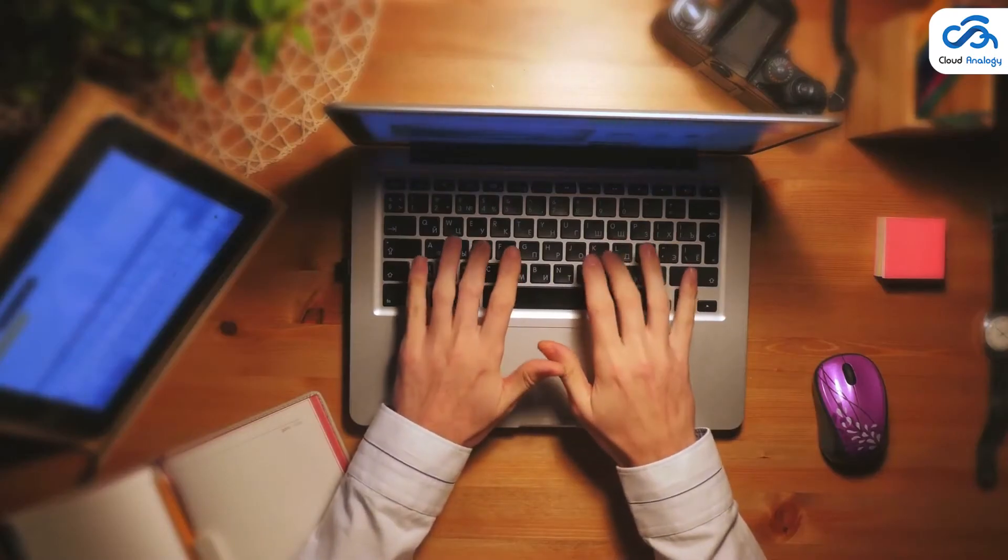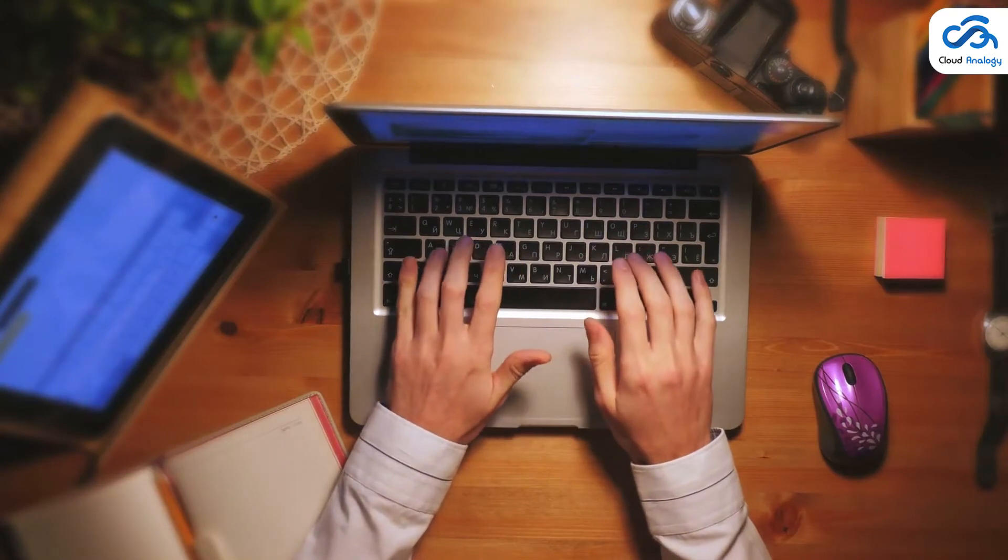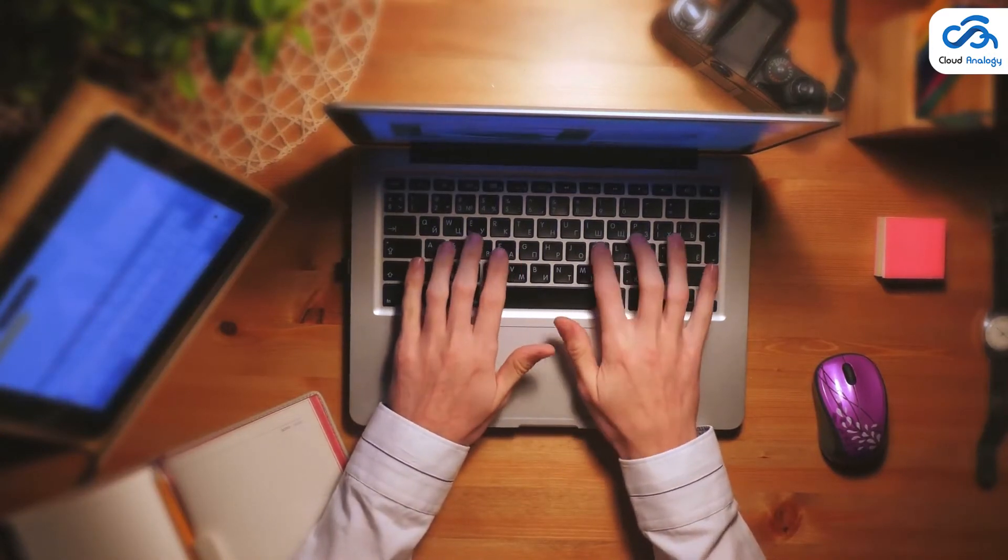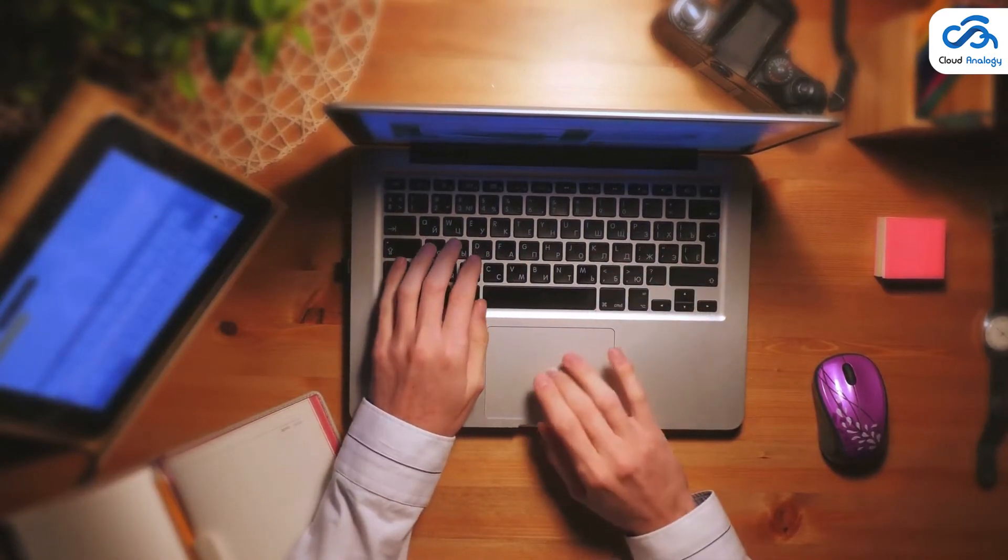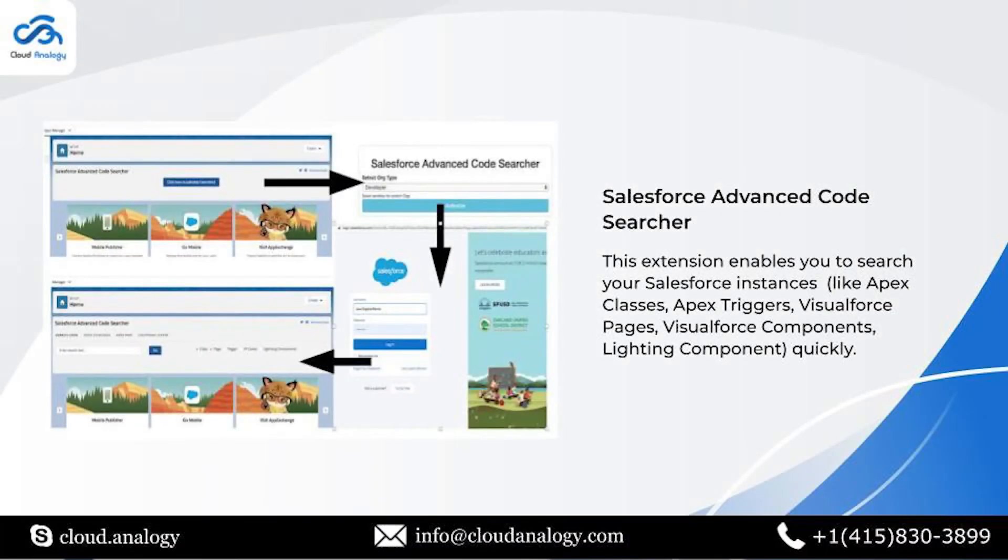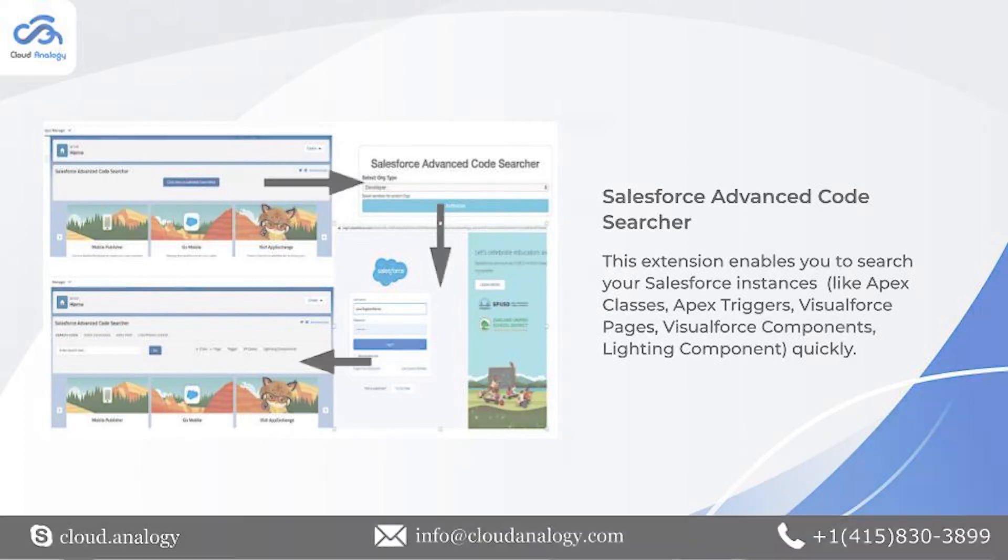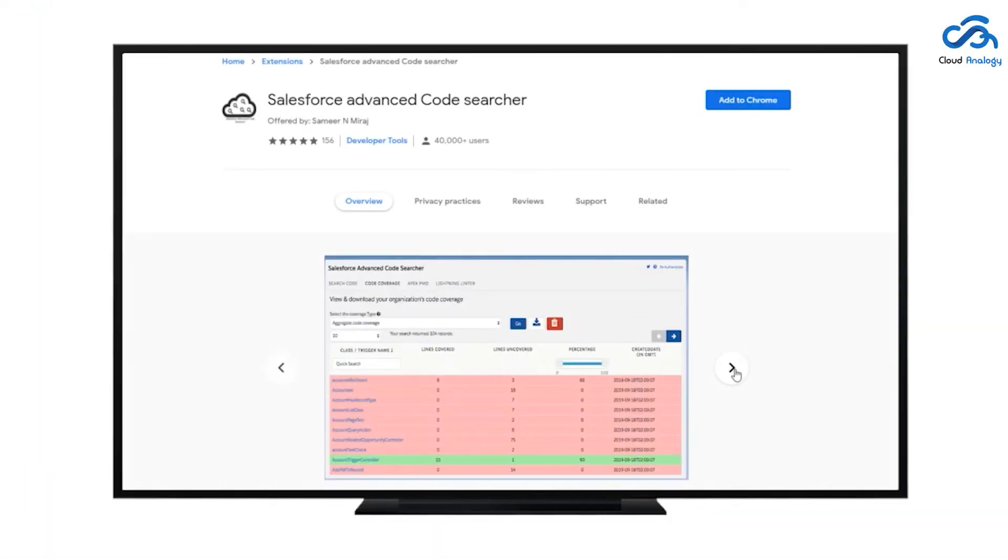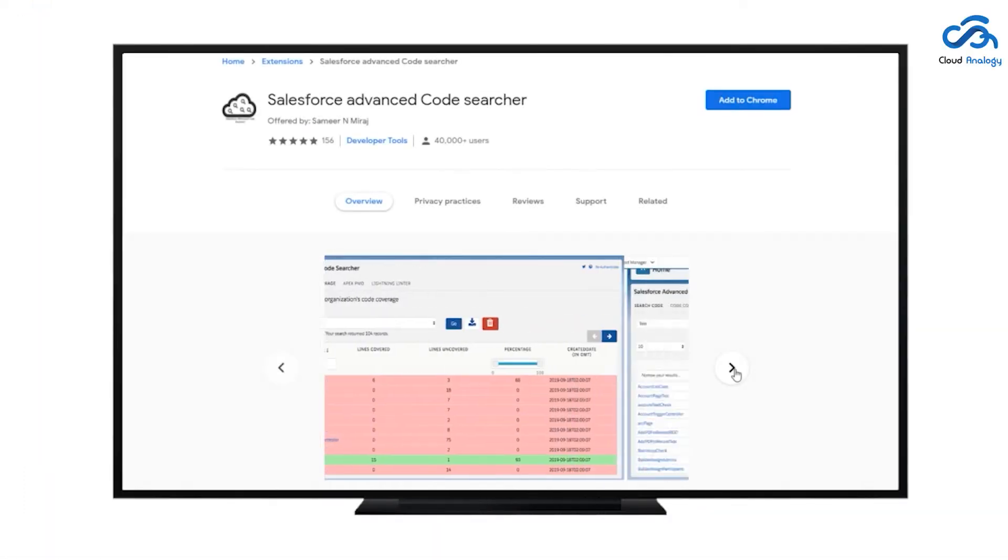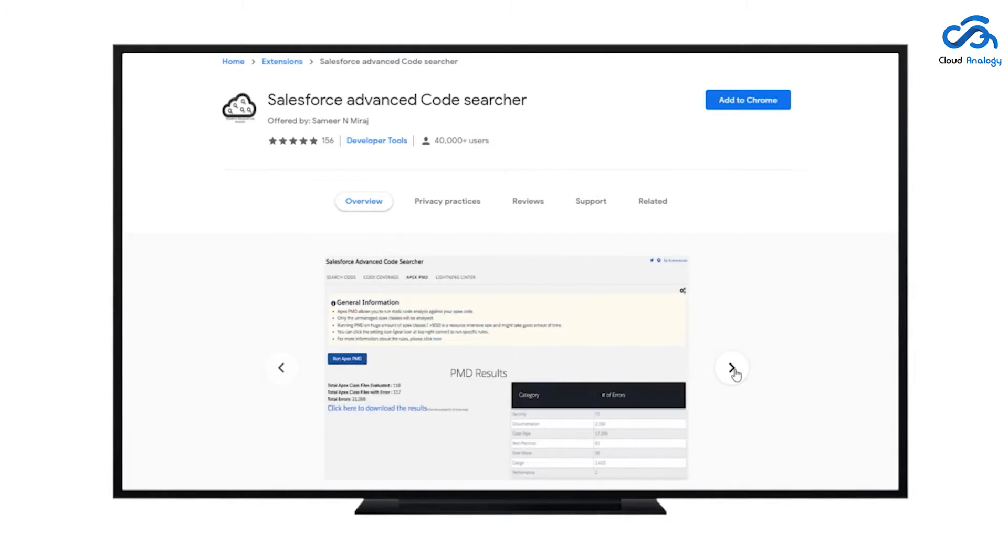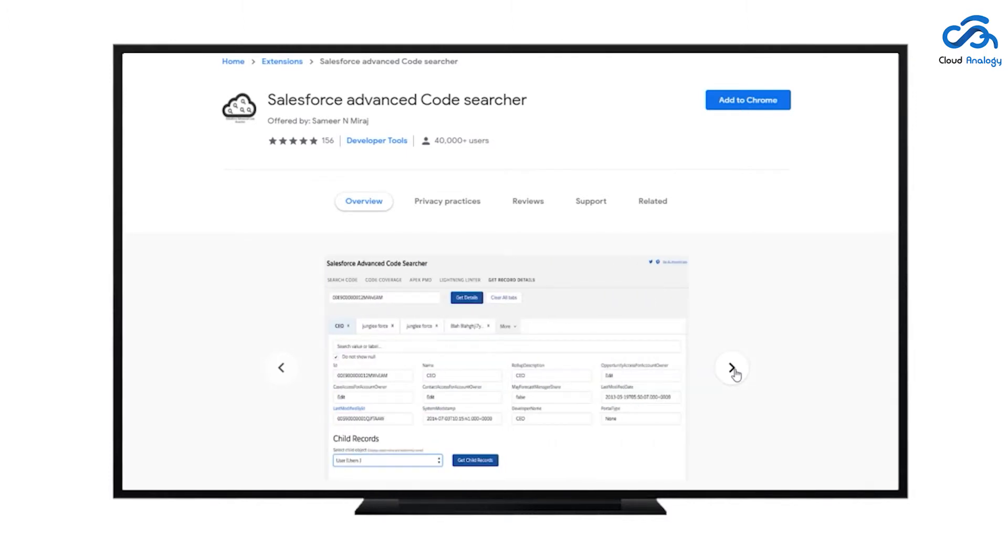The second extension is Salesforce Advanced Code Searcher. This extension enables you to search your Salesforce instances like Apex classes, Apex triggers, Visualforce pages, Visualforce components, and Lightning components quickly.